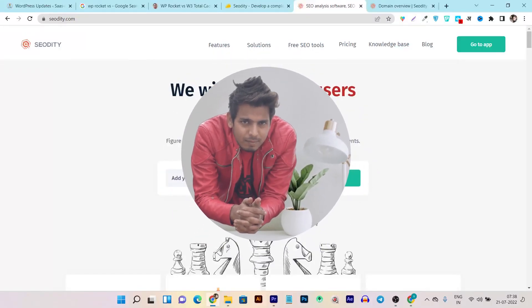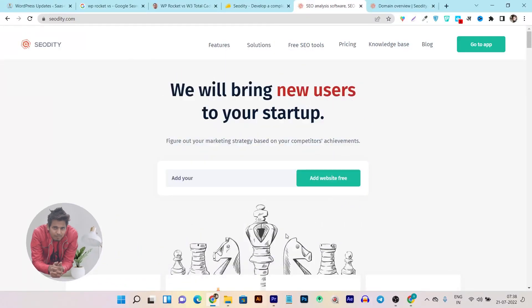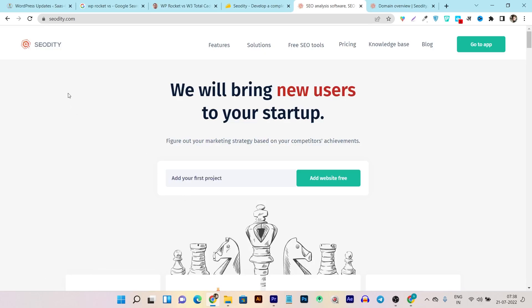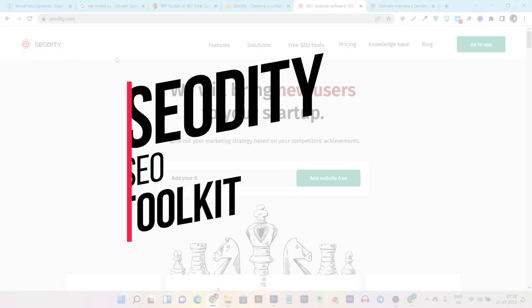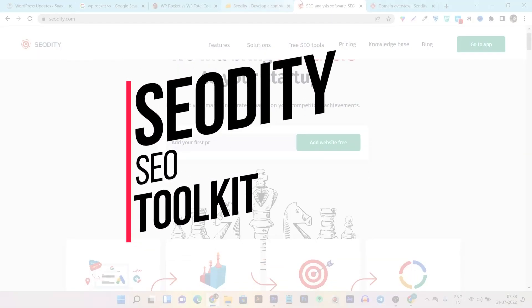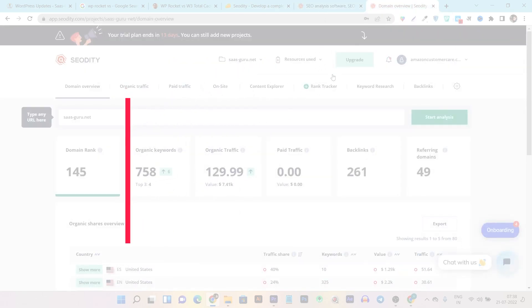Hey guys, this is Basant here and welcome back to the Satsuko YouTube channel. Today's video I am going to review an SEO tool called SEO GT, and believe me, with this tool you can do almost everything.